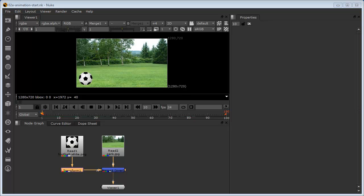So if we look at this script, we've got two elements in it. We've essentially got a background image and we've got a football graphic. They've been merged together and we have a transform node applied to the ball which we're going to use to create the basic animation.